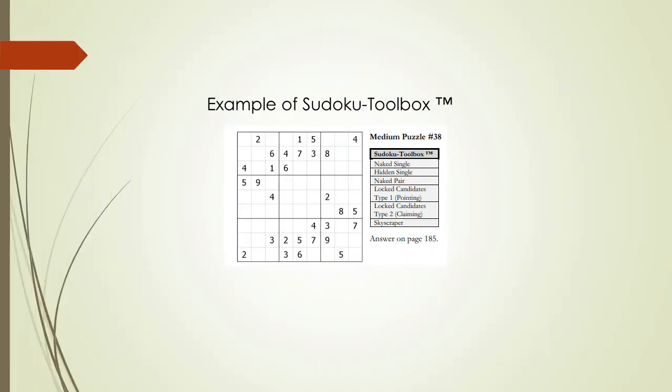Here is an example of a Sudoku Toolbox. Each of the Easy, Medium, and Hard Puzzles has an associated Sudoku Toolbox. The Toolbox lets you know exactly what puzzle solving techniques you will need to know for each puzzle.